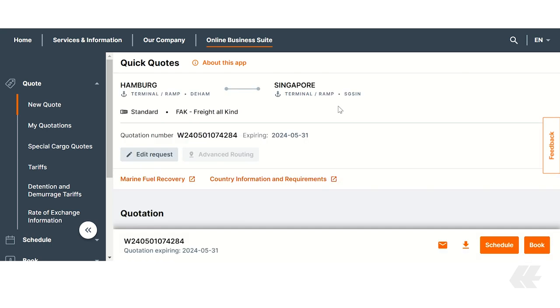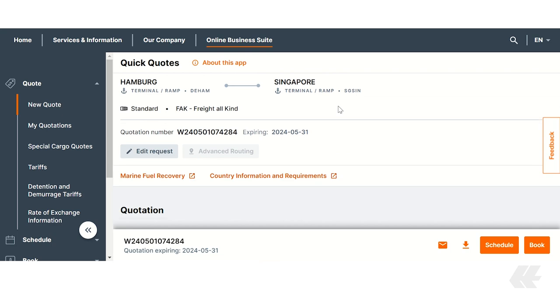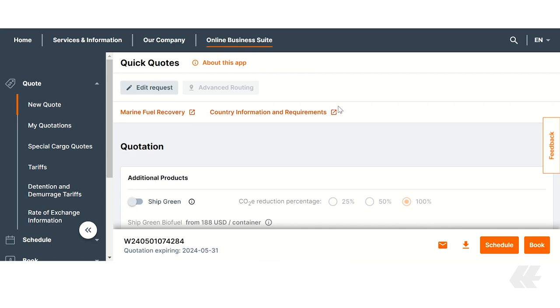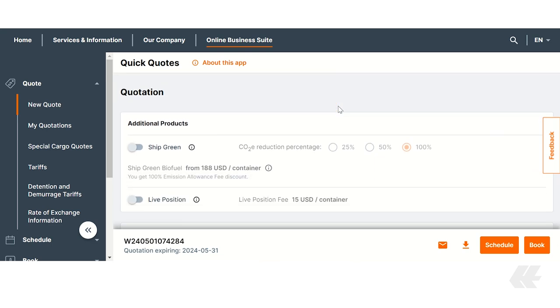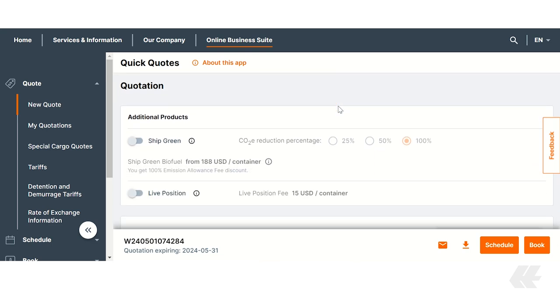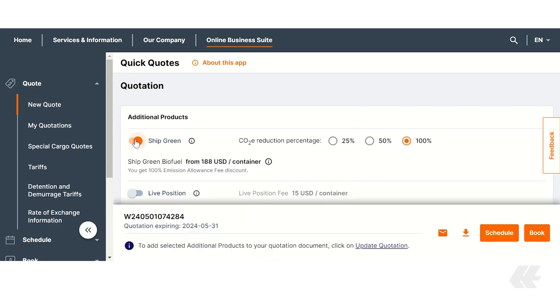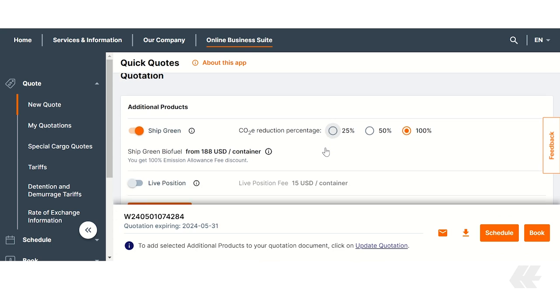You can see a summary of your request at the top of the page. Below you will find the quotation, beginning with the additional products box where you can easily add ShipGreen. Activate it by toggling the switch and select your preferred CO2E reduction. The costs of your selection will appear below.